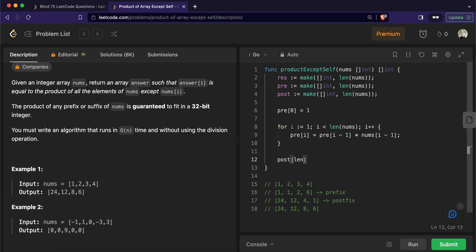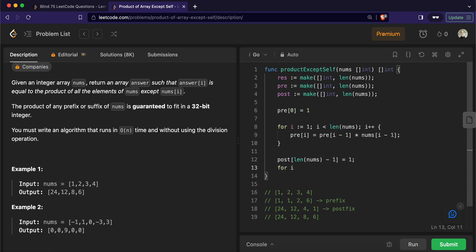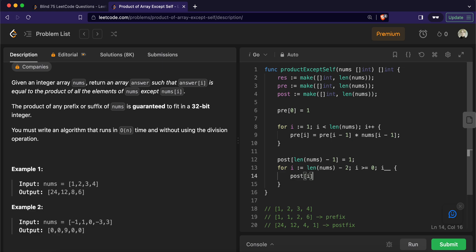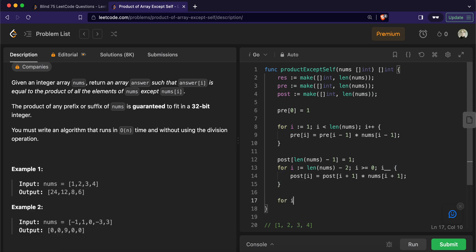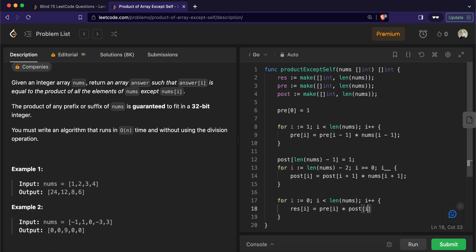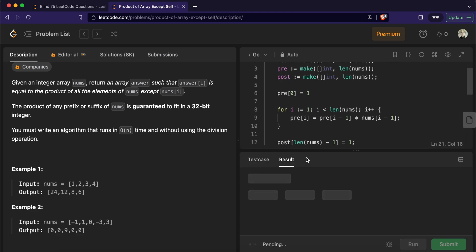Similarly, we know the last element of the postfix array is 1. We traverse the array from i = nums.length - 2 down to 0: post[i] = post[i+1] * nums[i+1]. Now that we have the prefix and postfix arrays, we calculate the result array: for i from 0 to nums.length, res[i] = pre[i] * post[i]. Finally we return res.